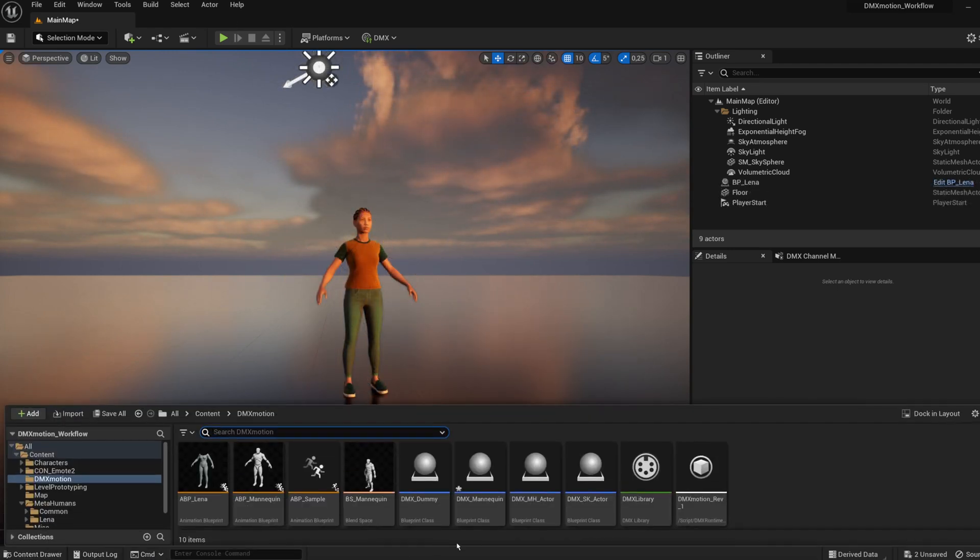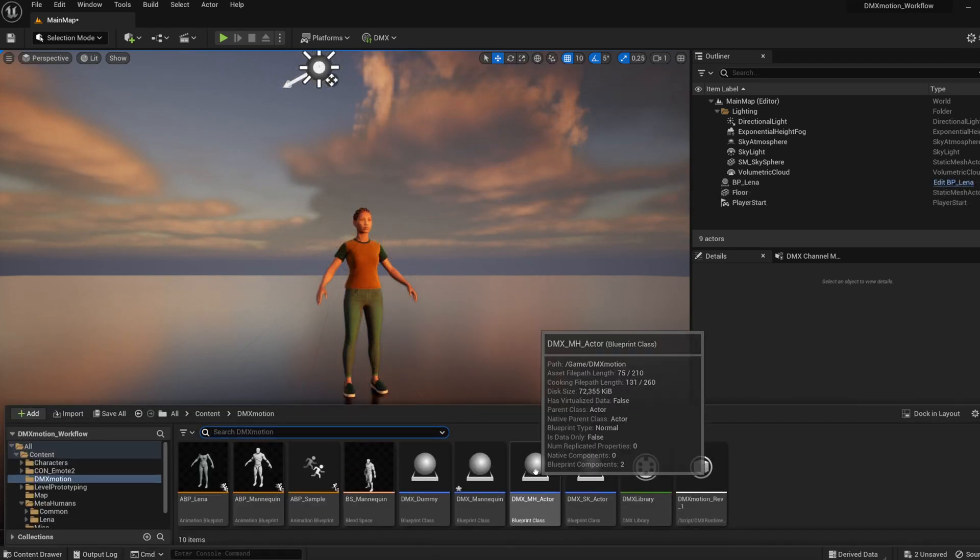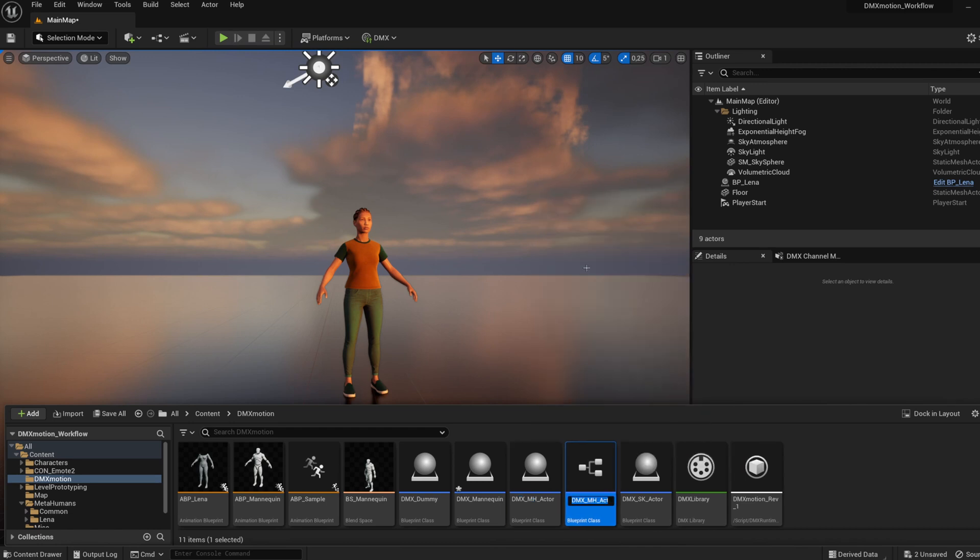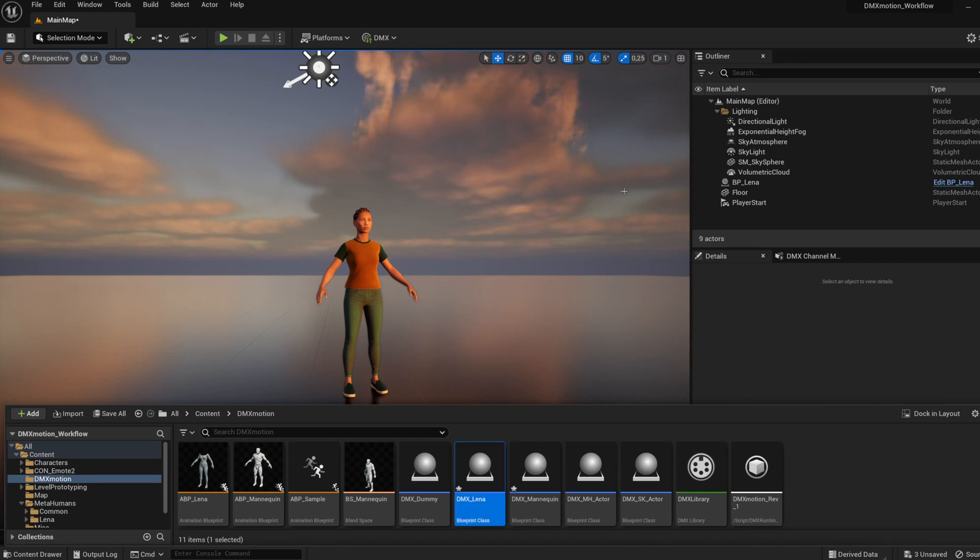For animating metahumans, follow the same steps, but use DMX_MH_Actor instead of DMX_SK_Actor and rename it accordingly. For example, DMX_Lena.